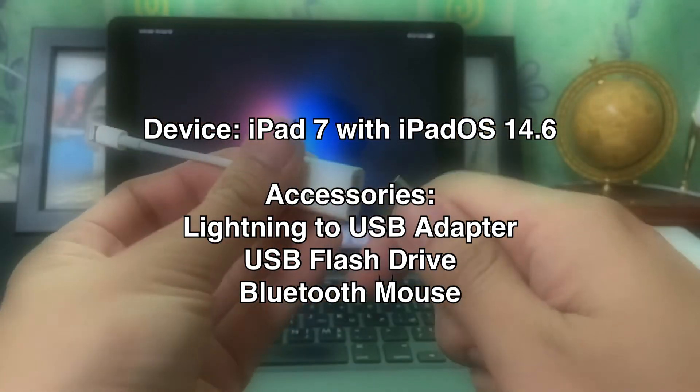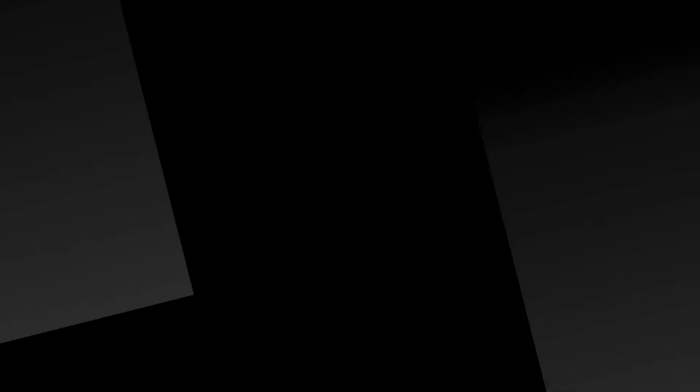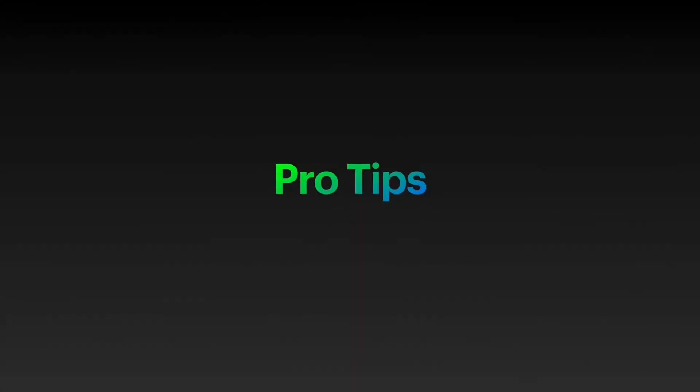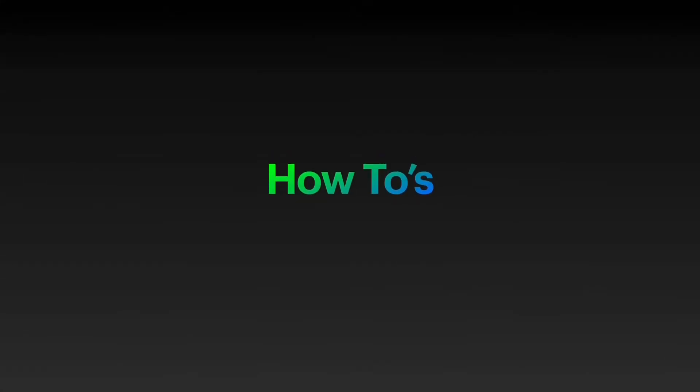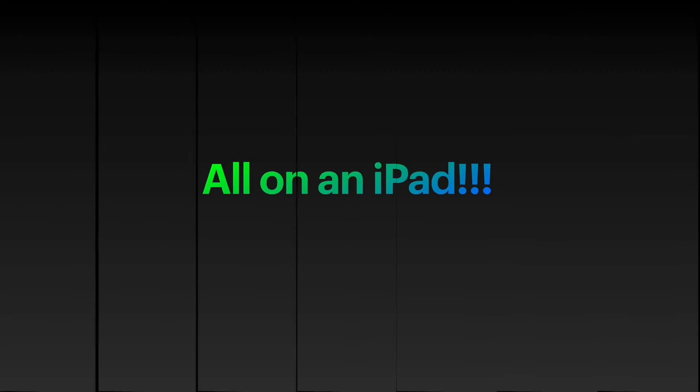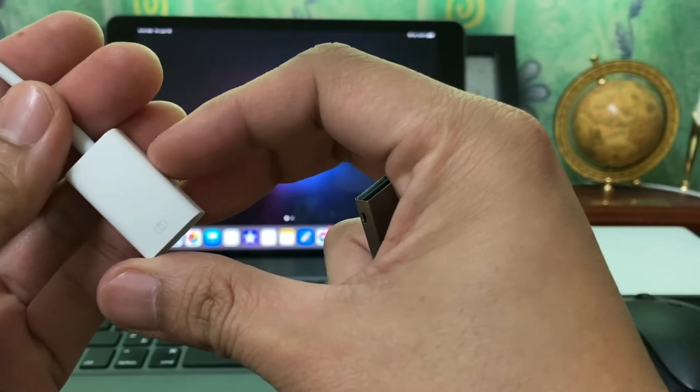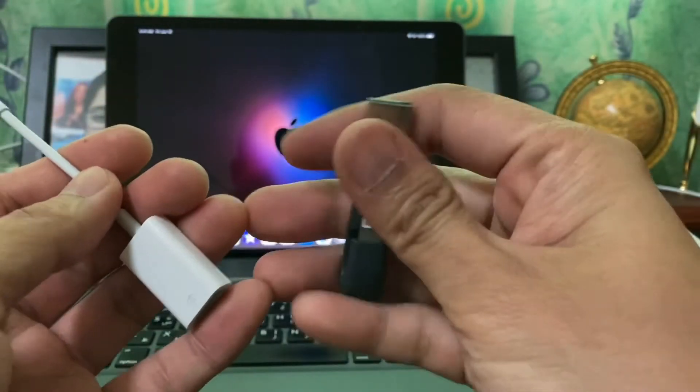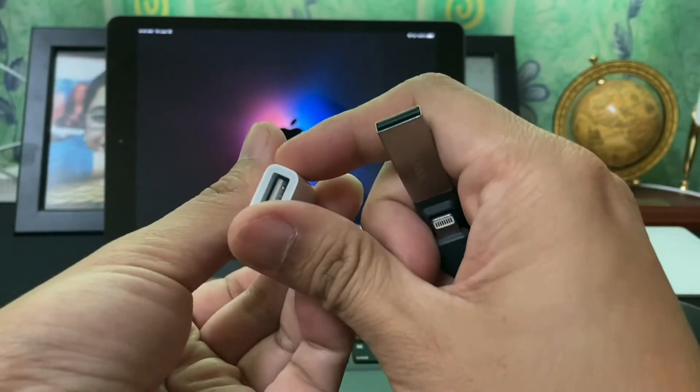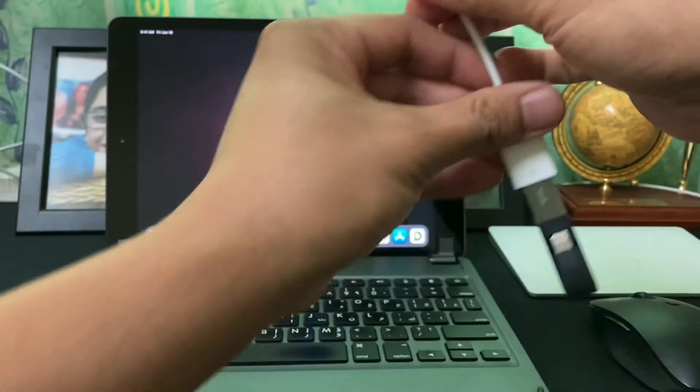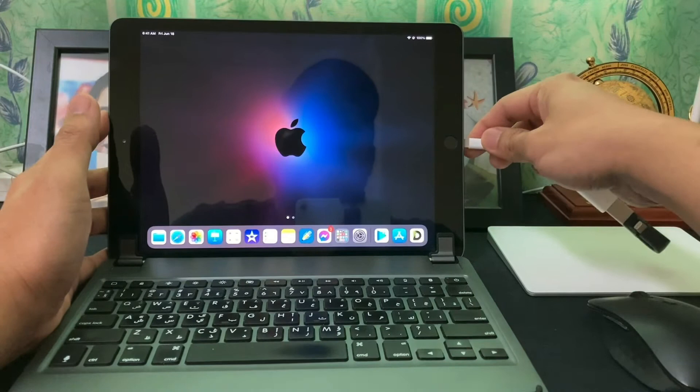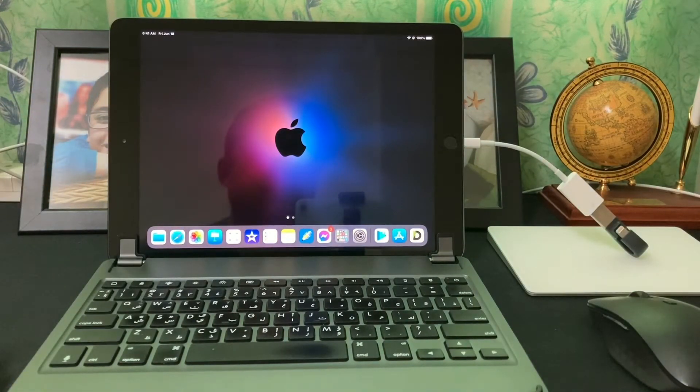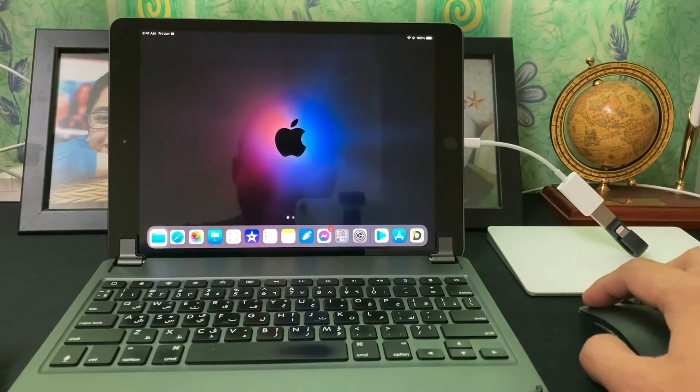So let's get started. Of course we would need to plug in the flash drive to the iPad using a dongle. I am using an iPad 7 and I will connect a 32 gigabyte flash drive and copy an entire folder with a total of about 2 gigabytes worth of video files.